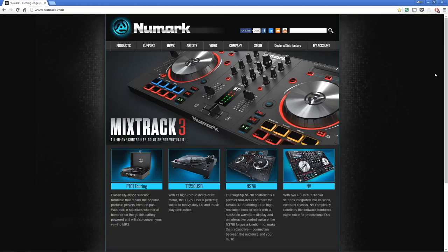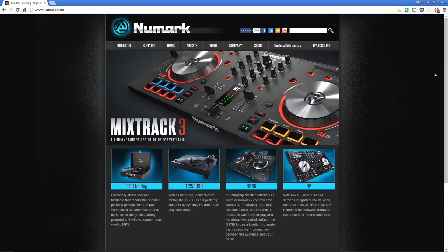Hey everyone, in this short video I'm going to answer one of our most frequently asked questions, and that is, how do you activate the Virtual DJ software which is included with some Numark products?